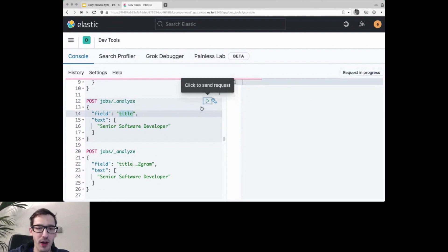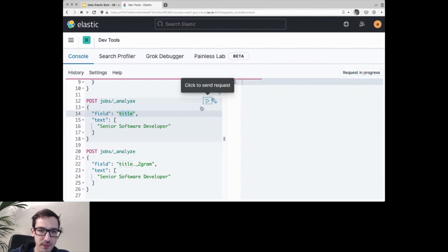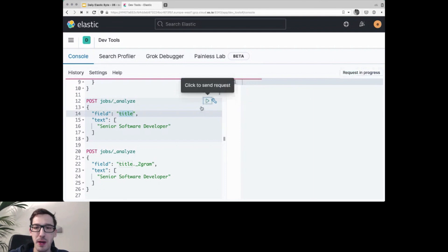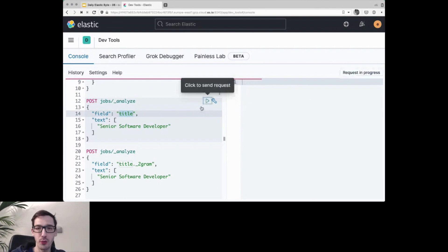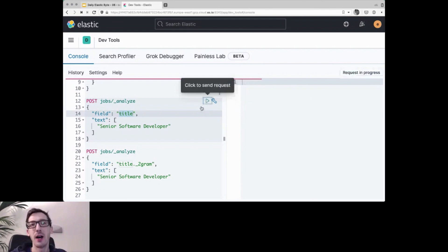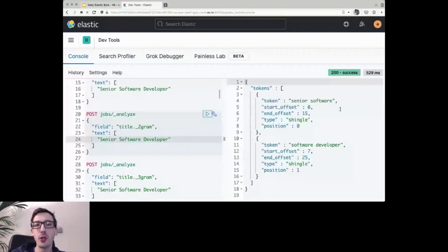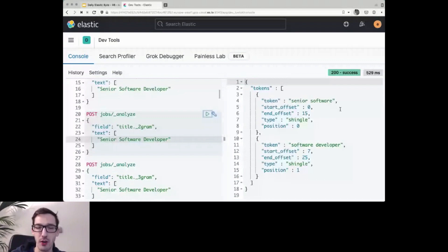But that analyzer is doing something else. So we have a shingle of two tokens. Let me demonstrate that here with the senior software developer again. So it's basically taking the combination of any two adjacent words. So we have senior software and software developer. So if I search for senior software or software developer, it would find those and it could give them more weight because they are next to each other.